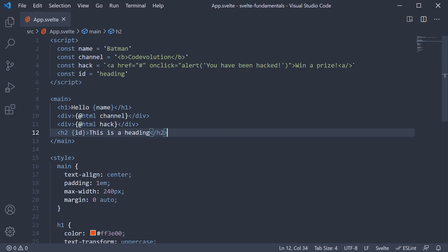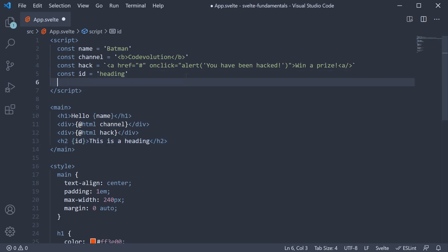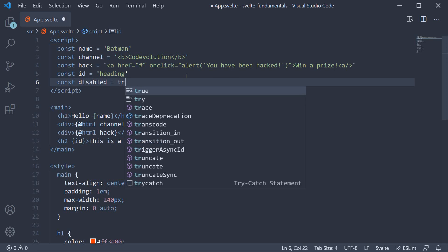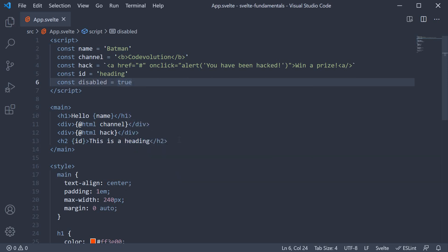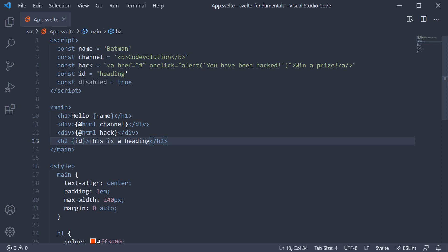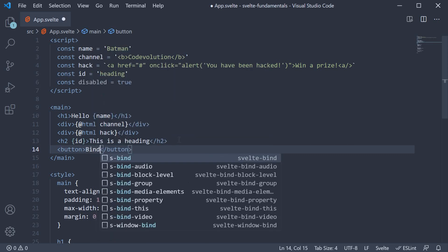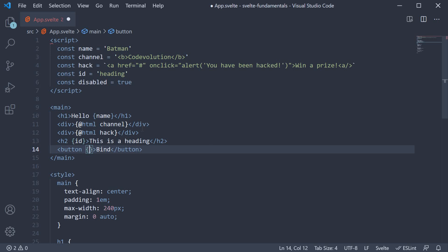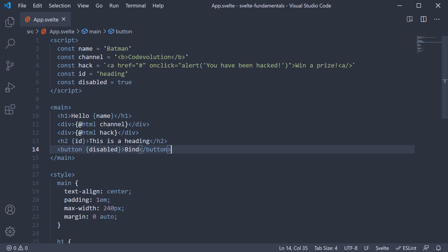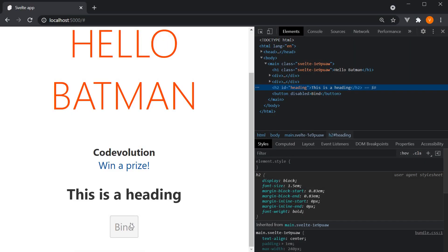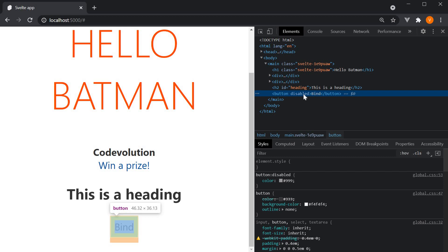Attribute binding can also be used to bind boolean attributes, though the behavior is slightly different. I am going to define another constant: const disabled is equal to true. Now we can create a button and set the disabled attribute equal to the disabled constant. So button, the text is 'bind', and we can set disabled equal to disabled, or use the shorthand and specify disabled within curly braces. Save the file, head to the browser, and you can see the button is disabled. If you inspect the element, the disabled attribute is present.